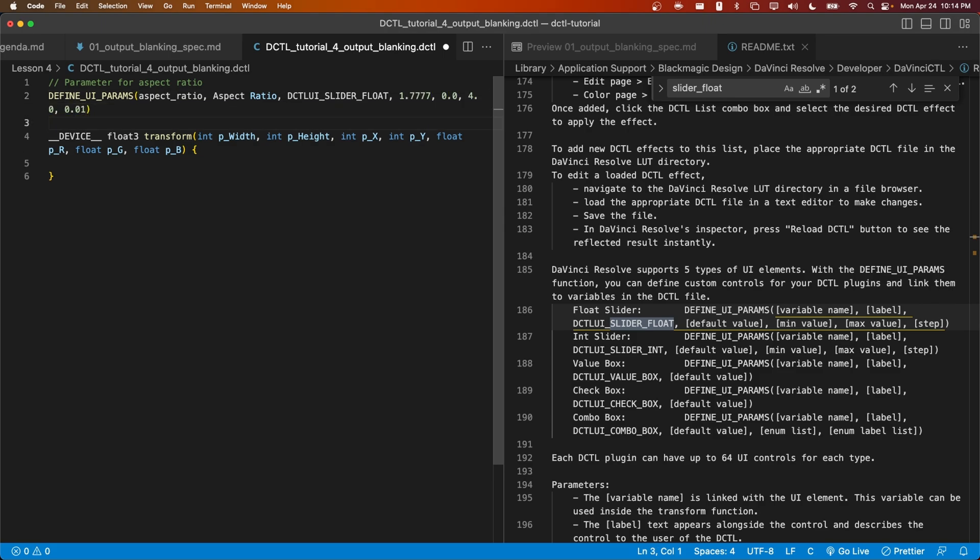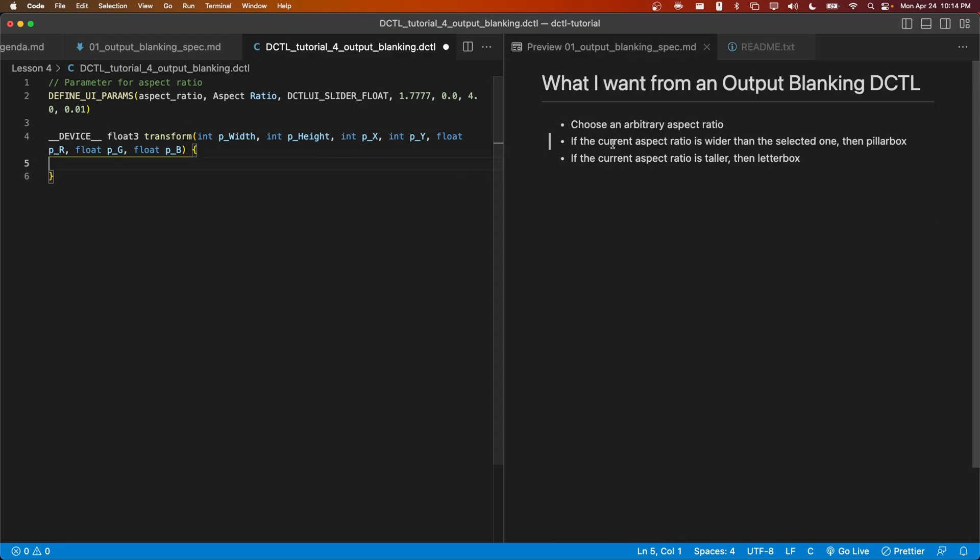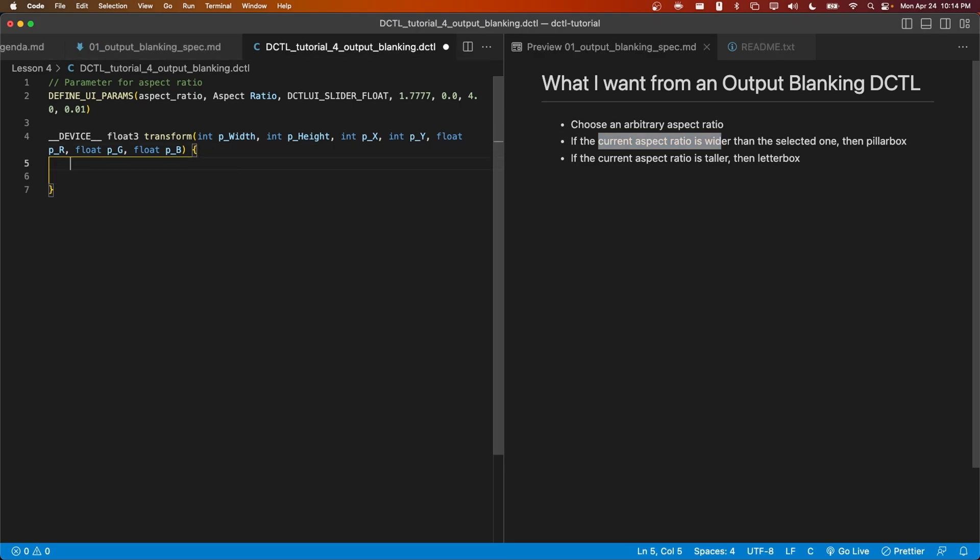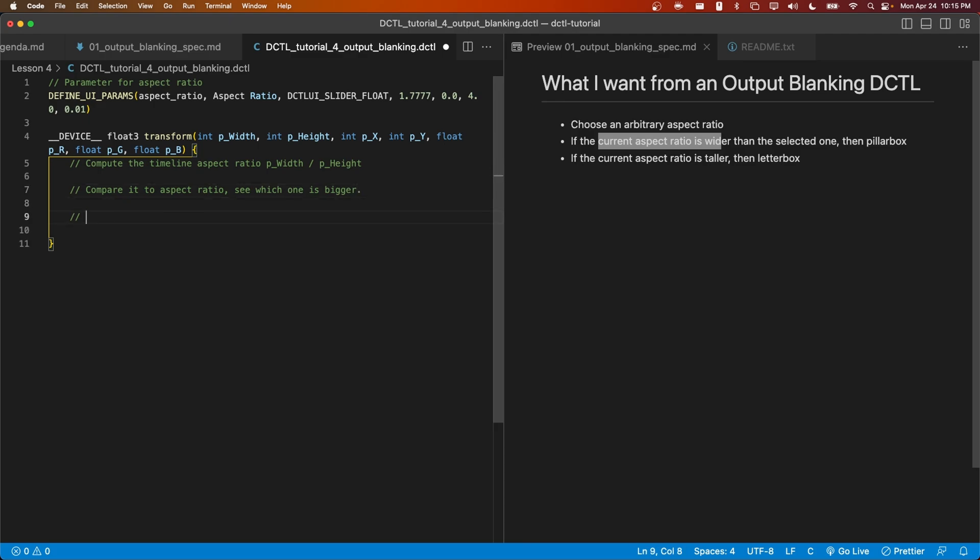All right, I've set up our parameter aspect ratio that will allow the user to specify what aspect ratio they want the final image to have. Using the logic specified here on the right, I think it makes sense to look at the current timeline aspect ratio given by the ratio of P width to P height and compare it to the user selected aspect ratio.